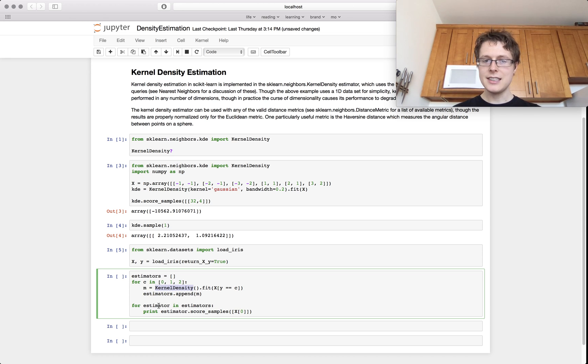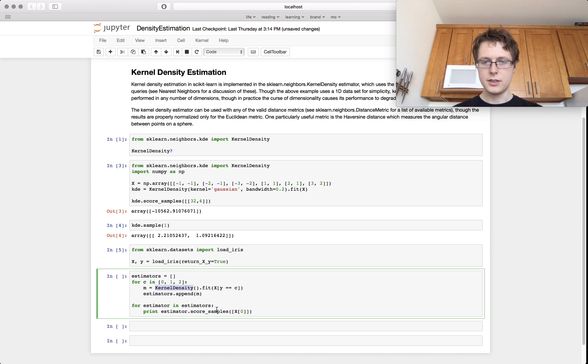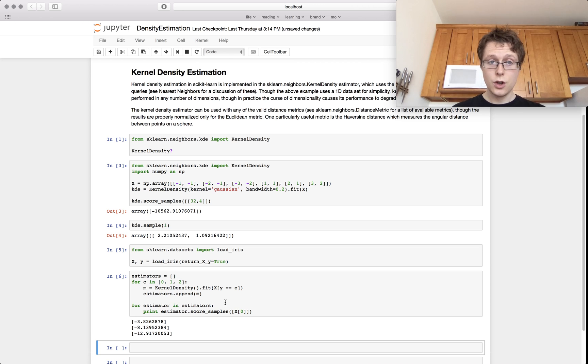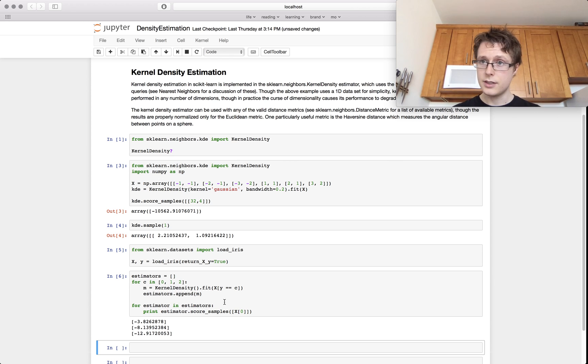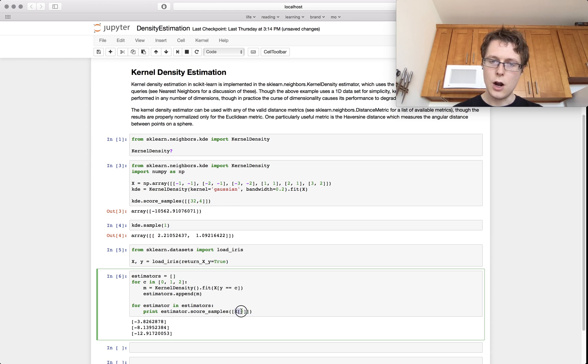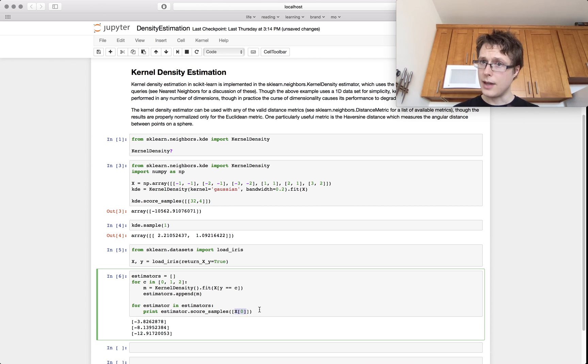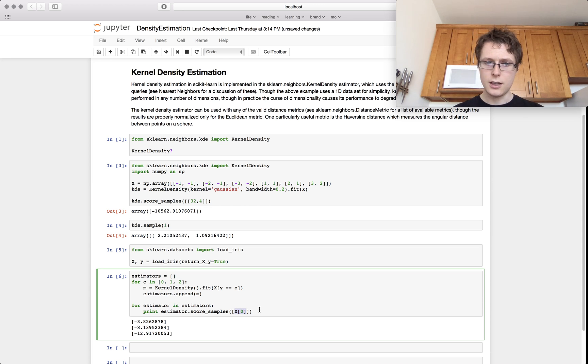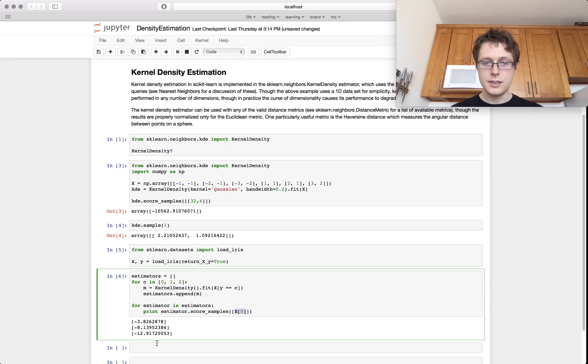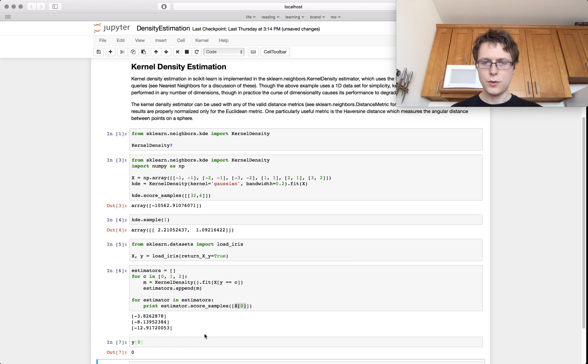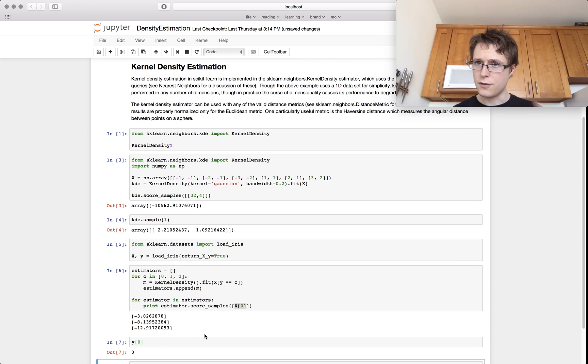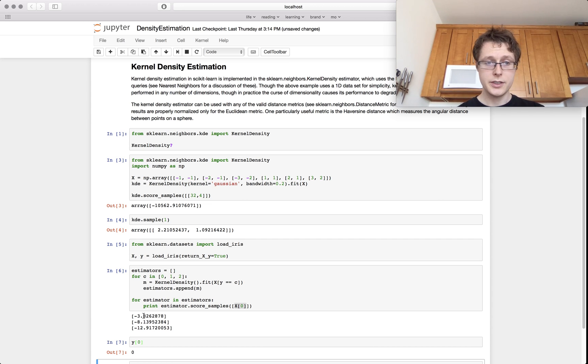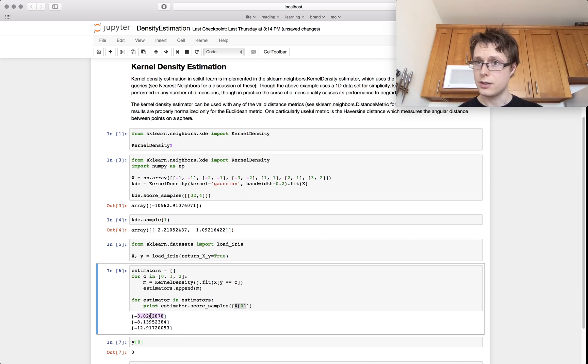And then for each estimator, we'll go ahead and we'll score the sample from the first one. So let's see what happens, right? So we've got three estimators, three kernel density estimators. And then we say, hey, let's look at our first sample x0. What's the probability that x0 came from each of these three estimators, the estimator for Virginica, Setosa, and Versicolor? And we notice x0 corresponds to, and if we just go here, you guys have seen this before, zero. It's the first one. The first one is the correct answer. And it looks like the first one is like the correct answer here. It's got a much better score.